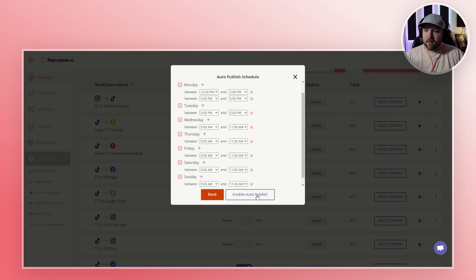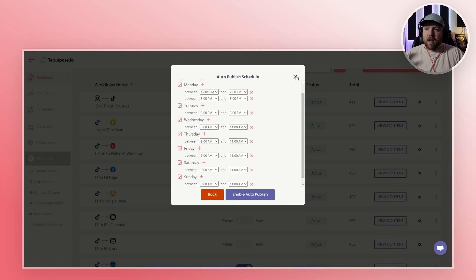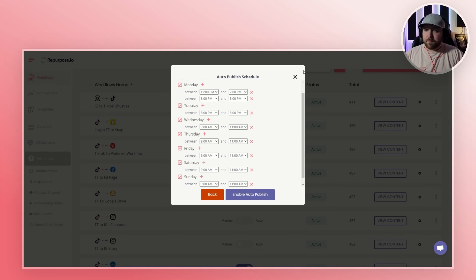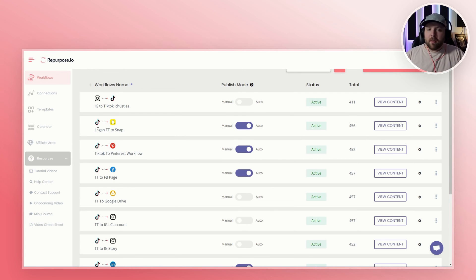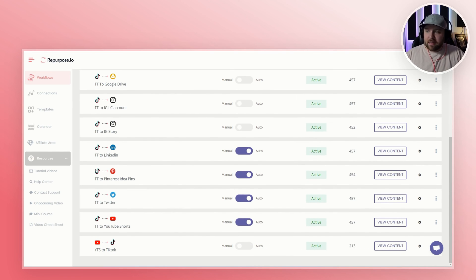Basically, when I hit auto publish here, this is telling repurpose.io that if I do not have recent content to send out, it will prioritize your most recent content. But it will also be saying: your most recent TikTok videos will go to Snapchat, but if nothing else is published, it will be republishing and repurposing your old content from TikTok to Snapchat, from TikTok to Pinterest, from TikTok to Facebook page, from TikTok to LinkedIn, from TikTok to Twitter.